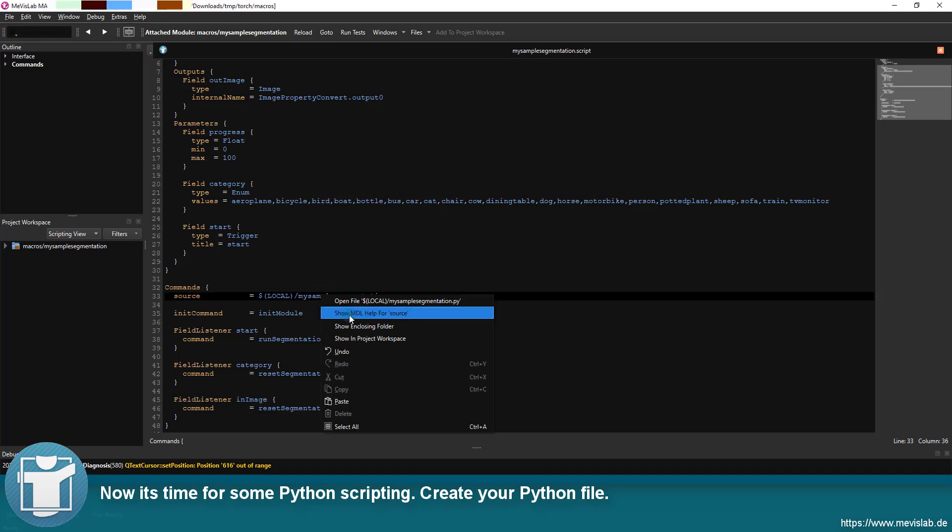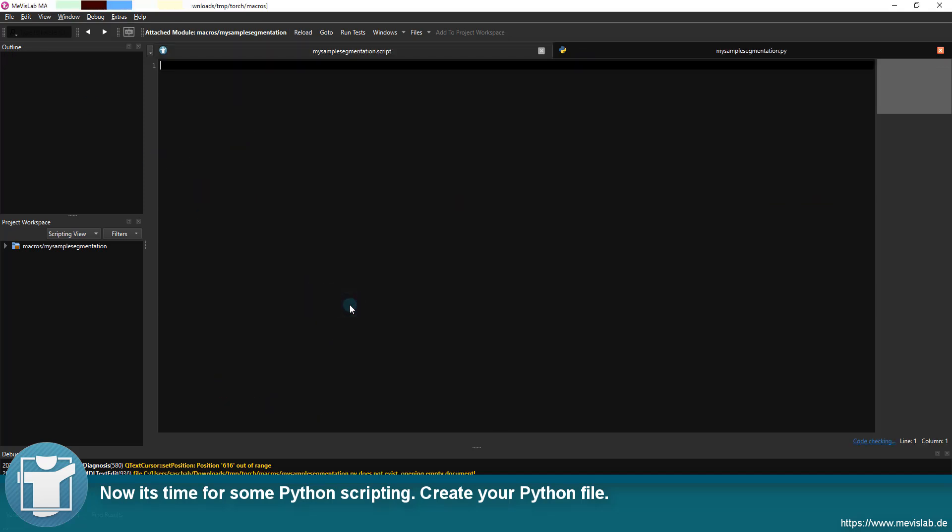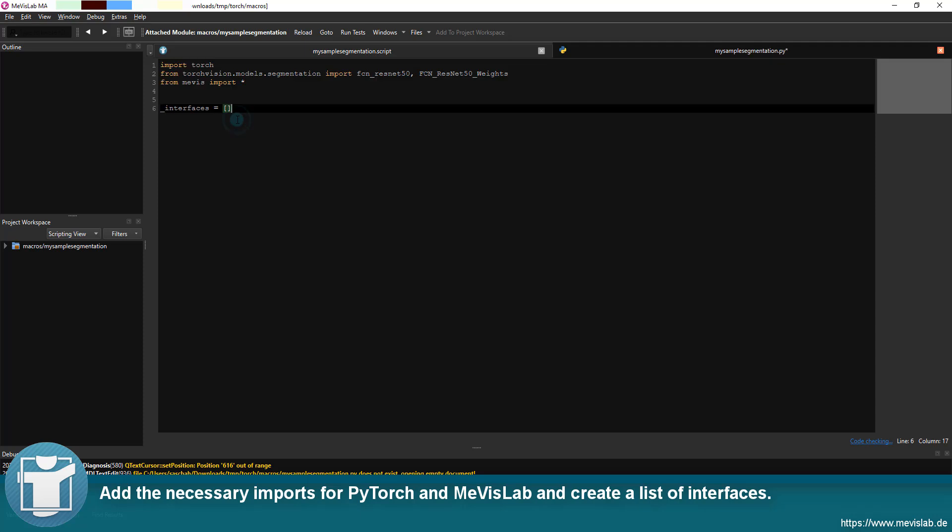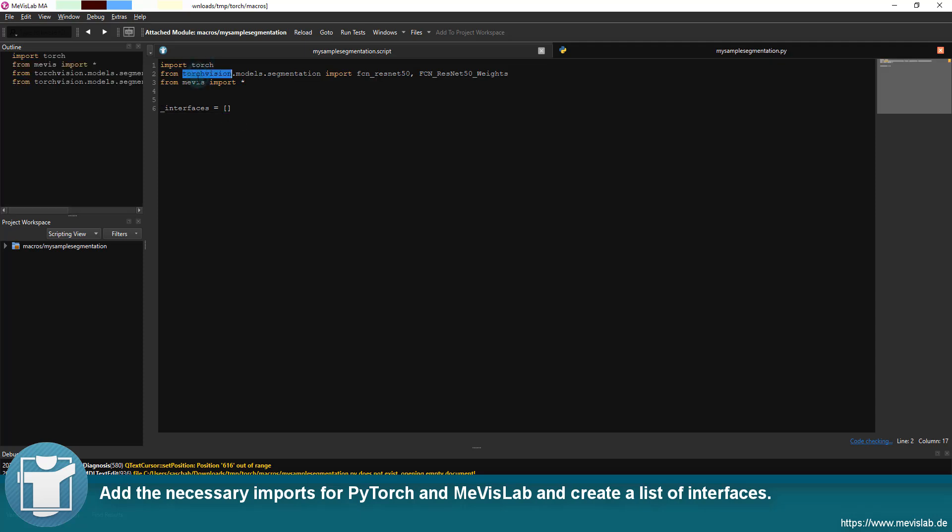Create your Python file. Add the necessary imports for PyTorch and Mevislab and create a list of interfaces.